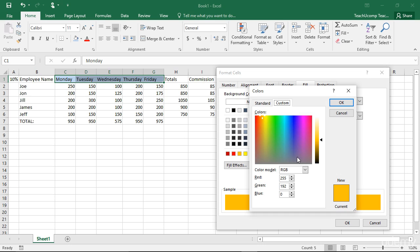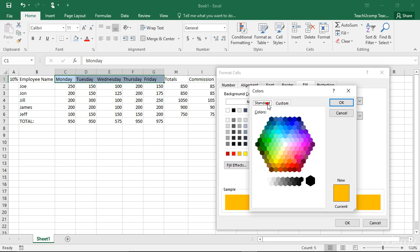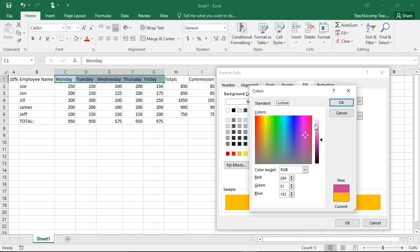This dialog box is available in almost all of the places where you can choose a color. You can either click the Standard tab and then select one of the colors shown in the Honeycomb of color choices, or you can click the Custom tab and then select the color you want.